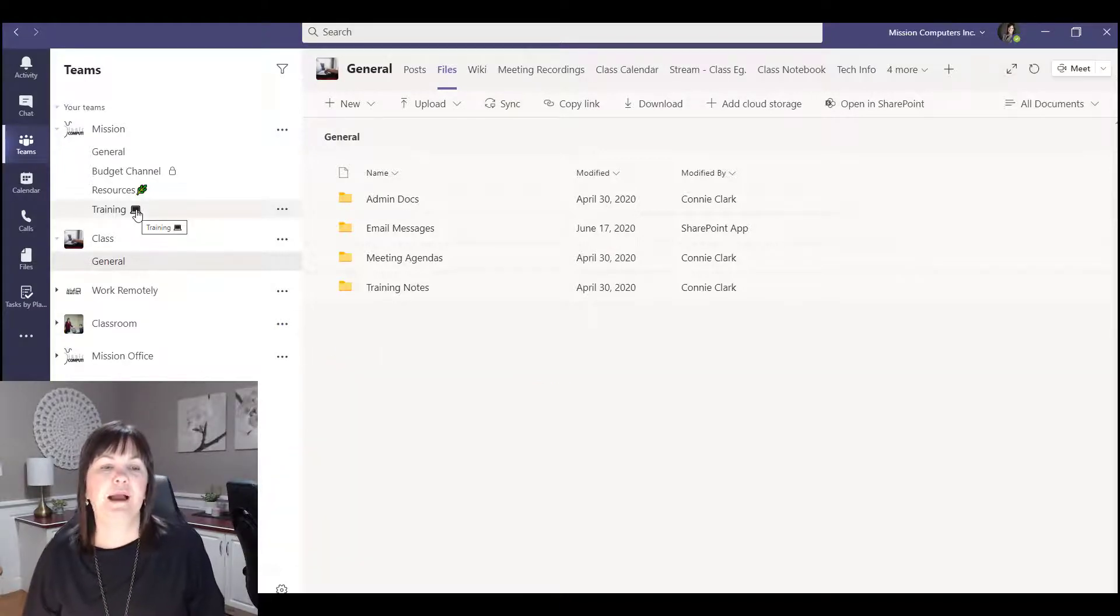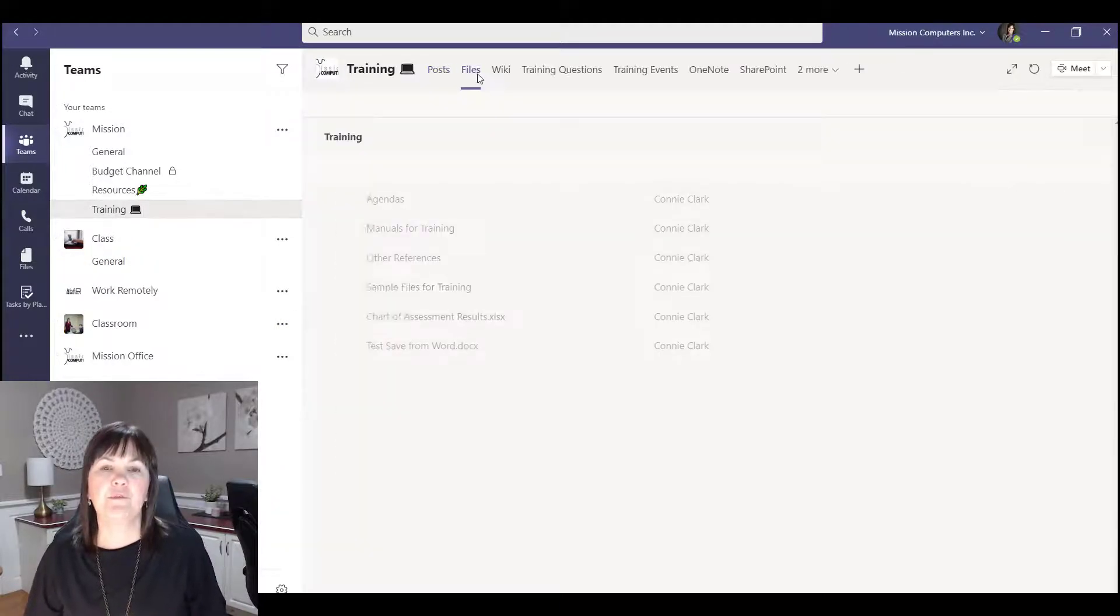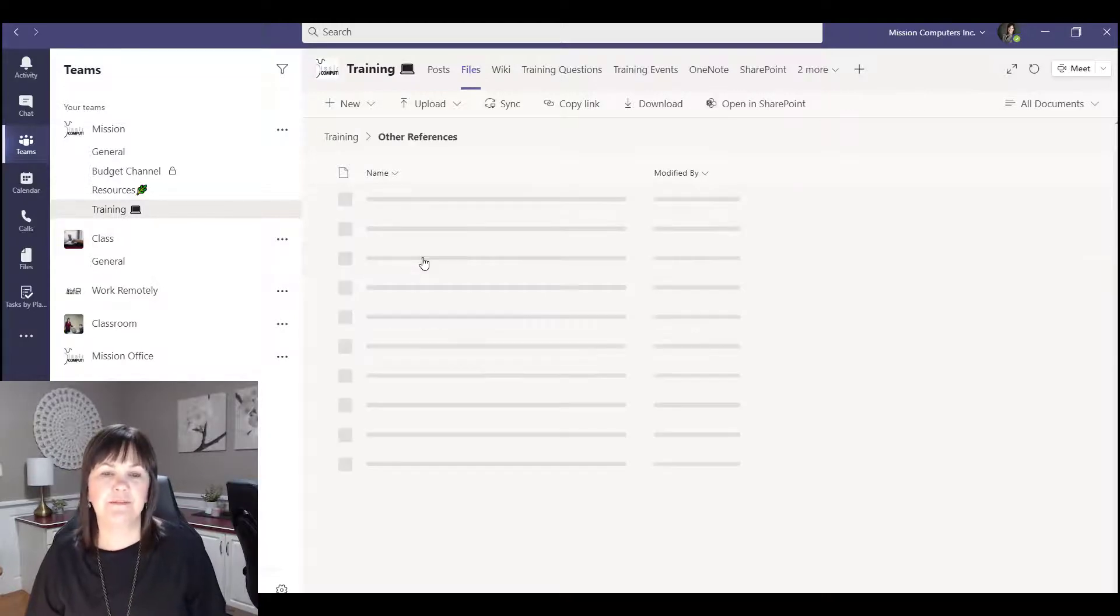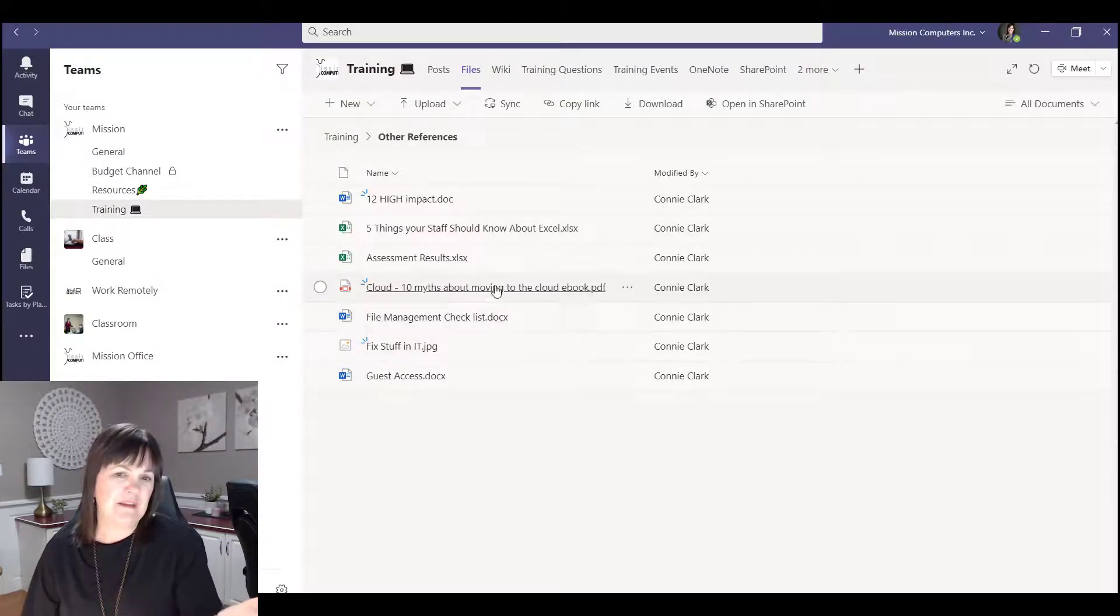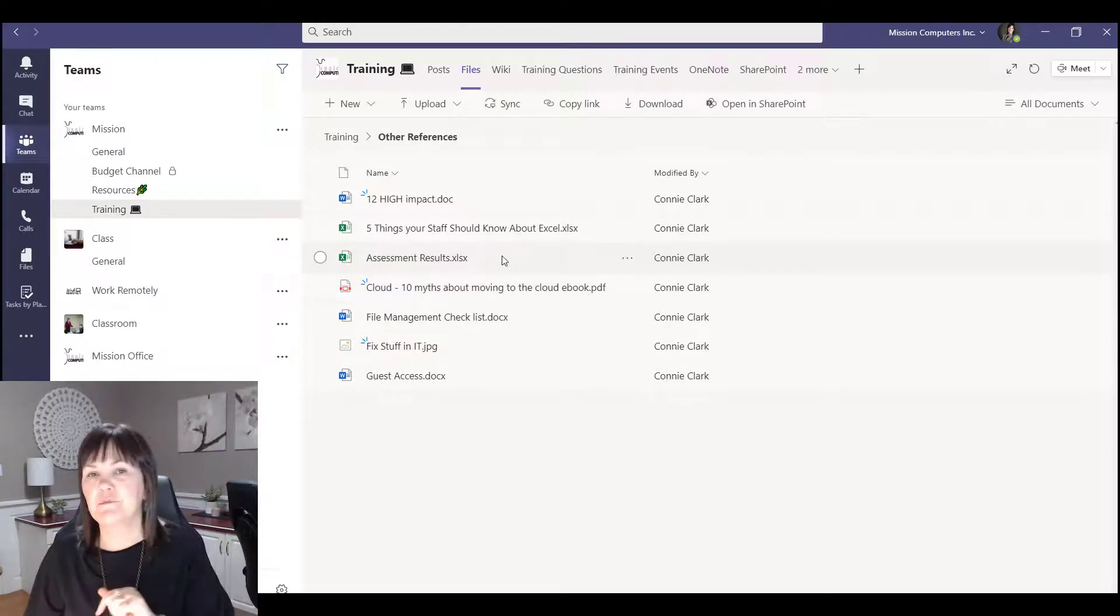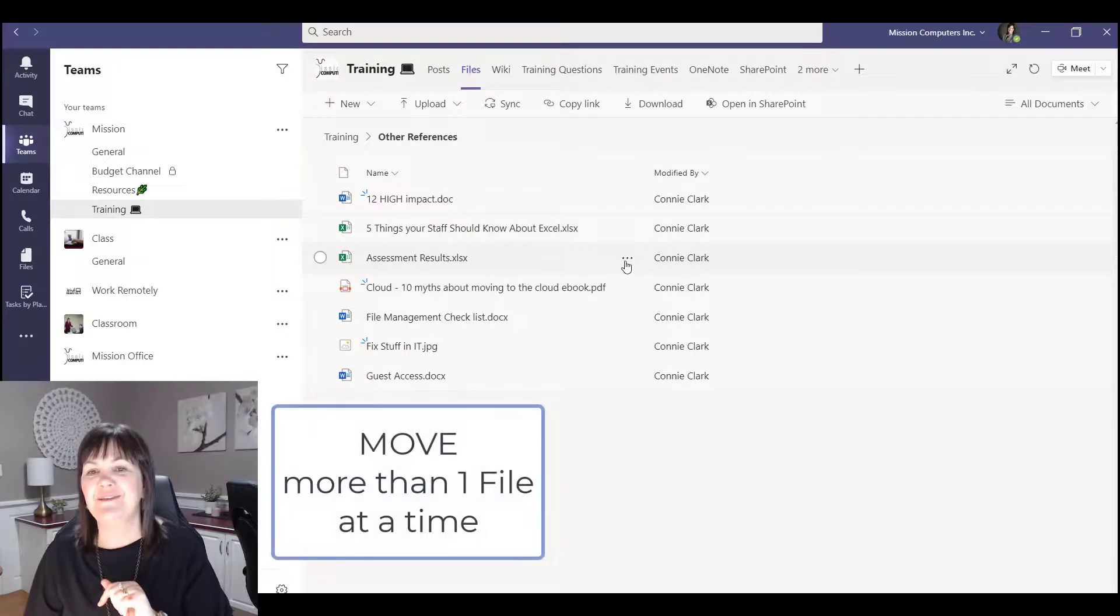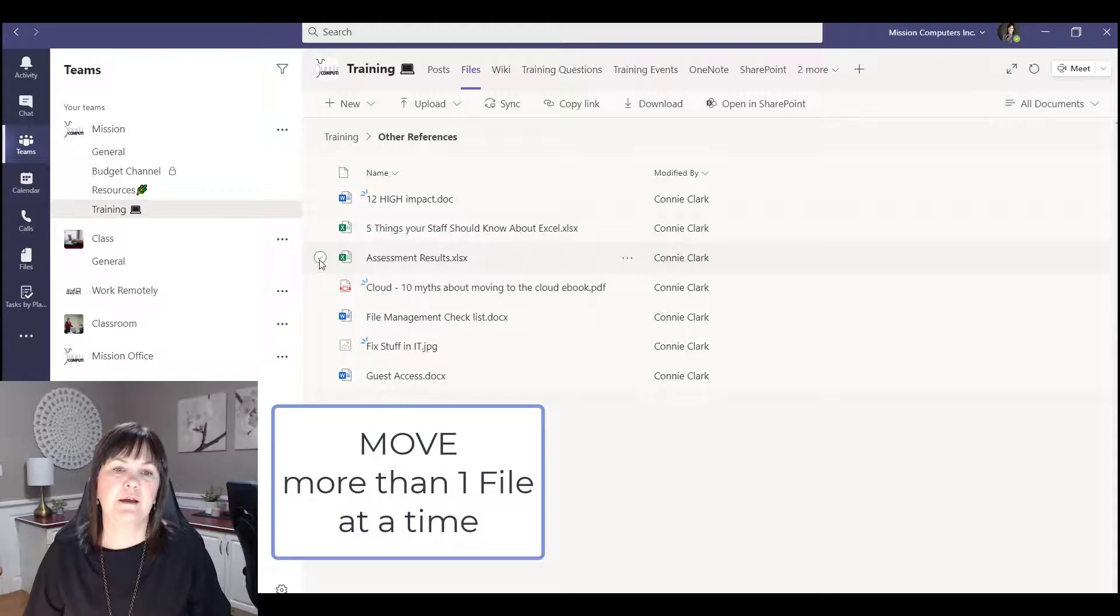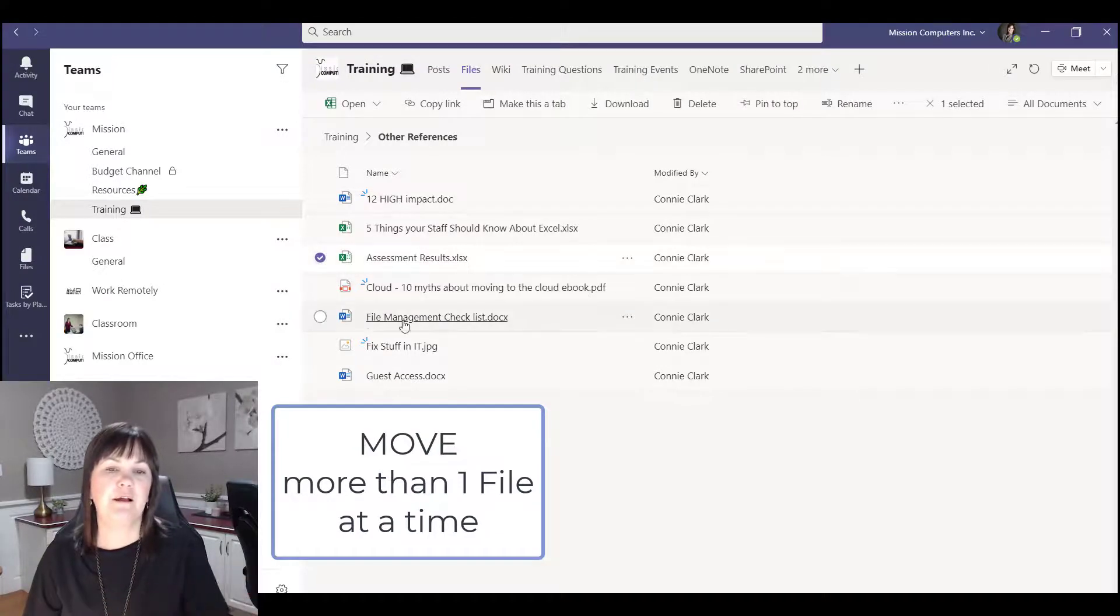So let's go back to training for a minute and one more example I want to share with you. So I'm going to go into other references and let's say something in here is misfiled. It shouldn't even be in there. Maybe there's a couple things misfiled because I want to show you how to move more than one thing at a time. So you saw how I got to the menu with the three dots.